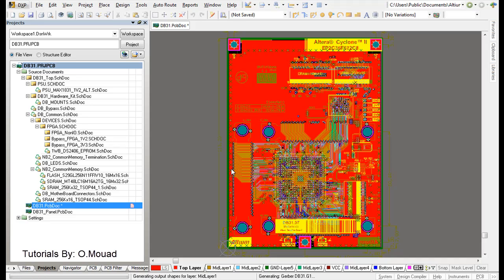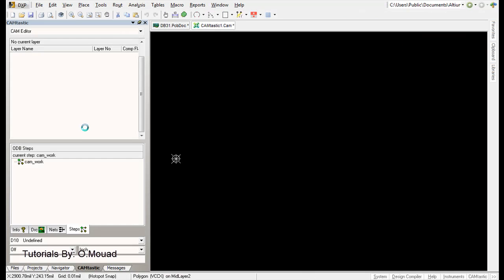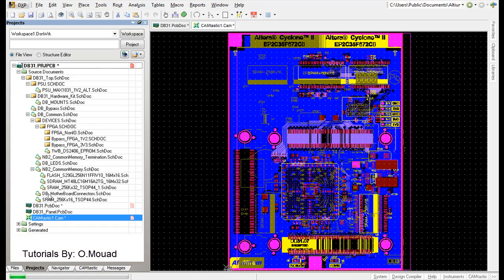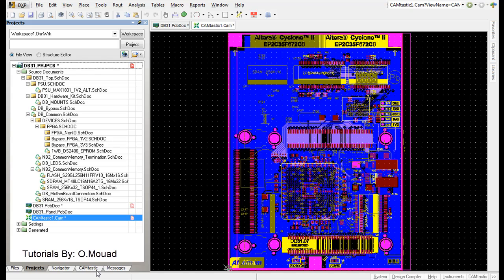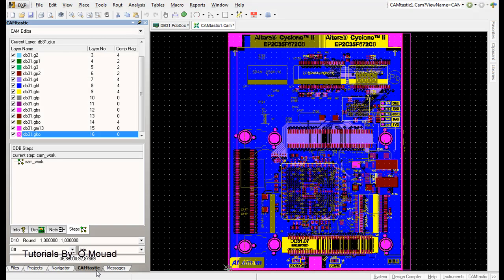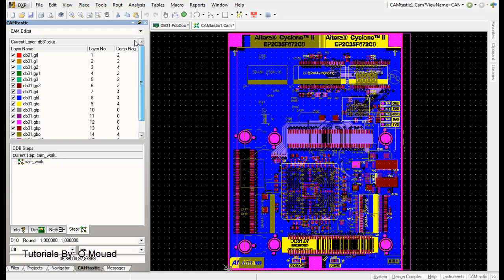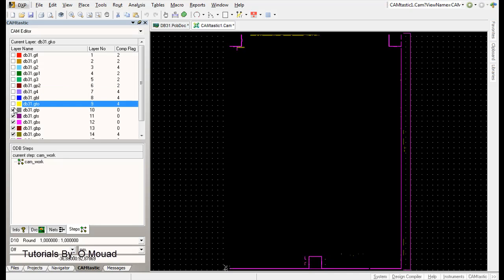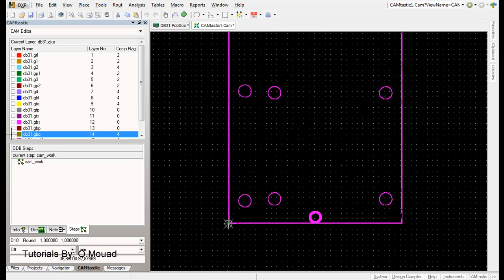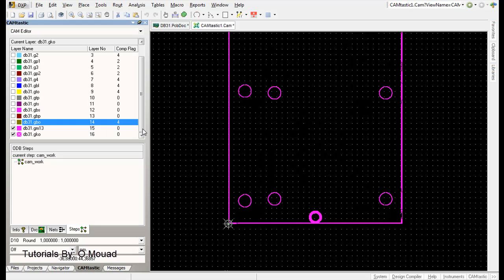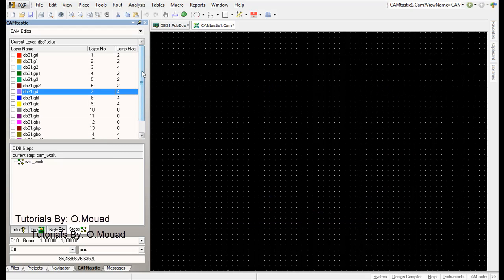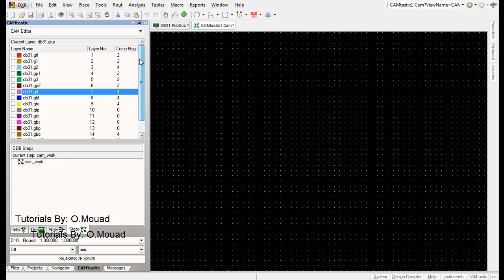It will generate your Gerber files. Here is your project, your Camtastic file. You go to Camtastic here and you have the generated Gerber files. Here are the different files if you want to see them one by one.